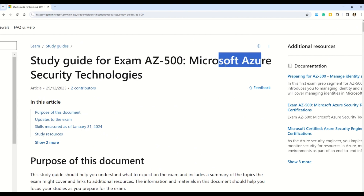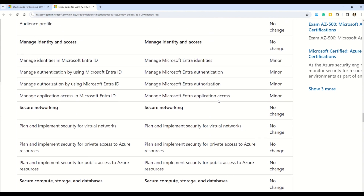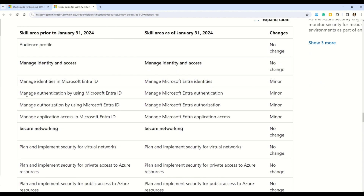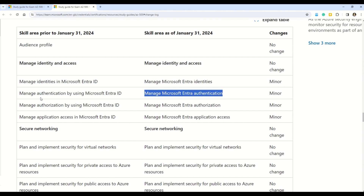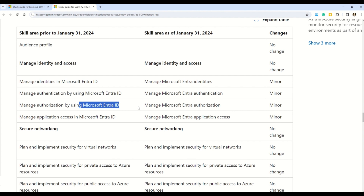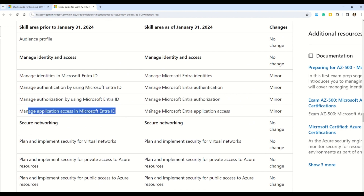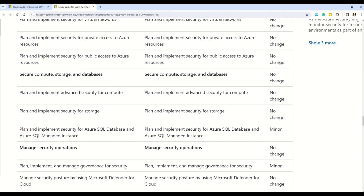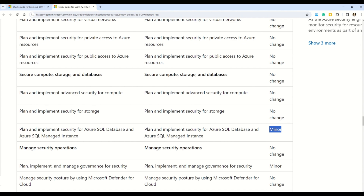At number six, we have AZ-500, Microsoft Azure Security Technologies. Changes are coming on January 31st, 2024, and there are quite a few minor changes. The first section is 'Manage identities in Microsoft Entra ID,' and in the newer syllabus it says 'Manage Microsoft Entra identities.' Then 'Manage authentication by using Microsoft Entra ID' becomes 'Manage Microsoft Entra authentication.' Similarly, 'Manage authorization by using Microsoft Entra ID' is renamed 'Manage Microsoft Entra authorization,' and 'Manage application access in Microsoft Entra ID' becomes 'Manage Microsoft Entra application access.' There is also one more minor change in 'Plan and implement security for Azure SQL Database and Azure SQL Managed Instances.' Please note that AZ-500 is an intermediate level exam.